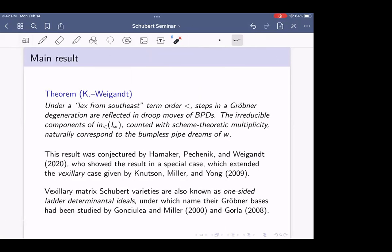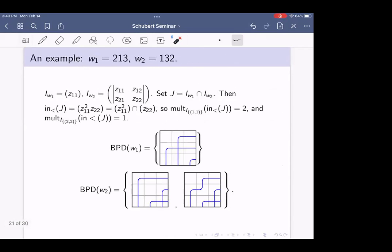My theorem with Anna is that this is true in general. If we lex from the Southeast, then every step in a Gröbner degeneration reflects droop moves in the bumpless pipe dreams. Once we degenerate all the way down to a monomial ideal, the prime components of that initial ideal — counted with scheme-theoretic multiplicities, since we don't necessarily have radical ideals — are the bumpless pipe dreams of W.